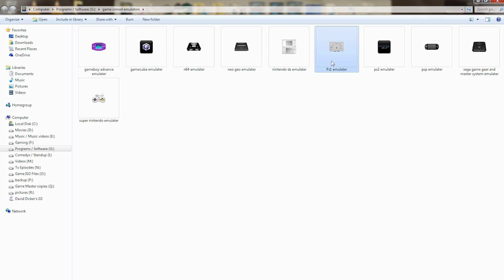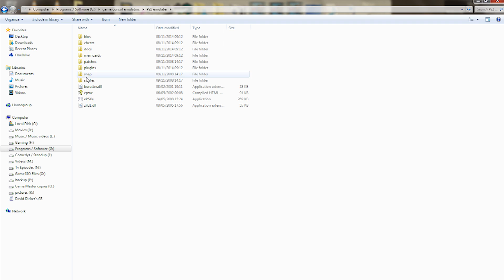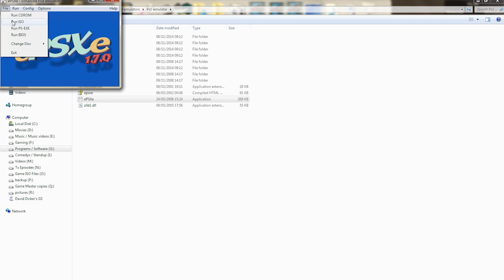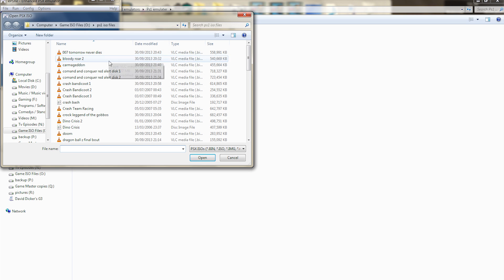So I'm going to show you the PlayStation 1 emulator, just a little preview. So after I click into the emulator itself, all these are the files. You click on the application file and then File, Run ISO.